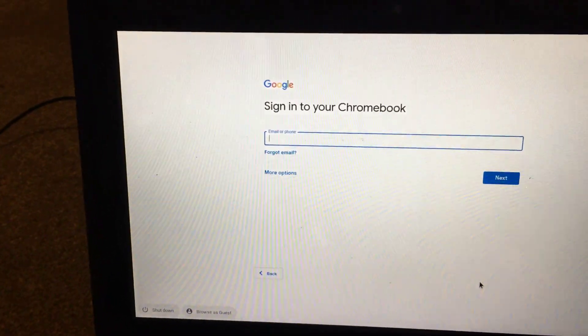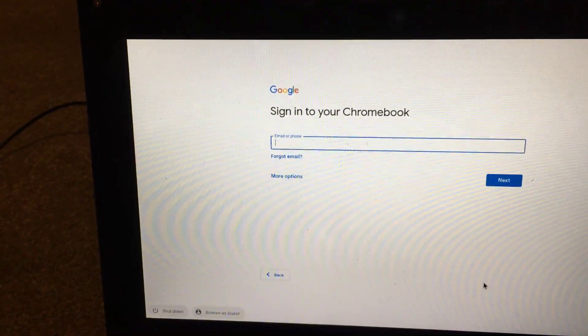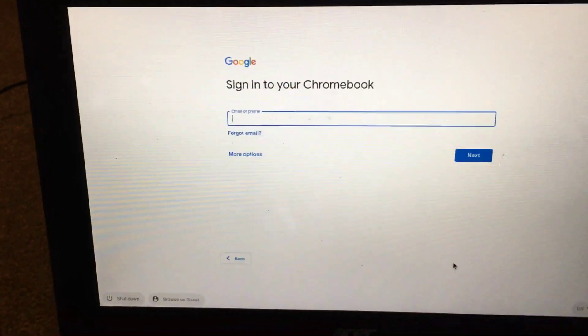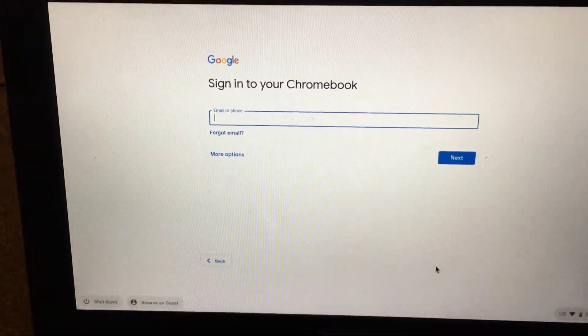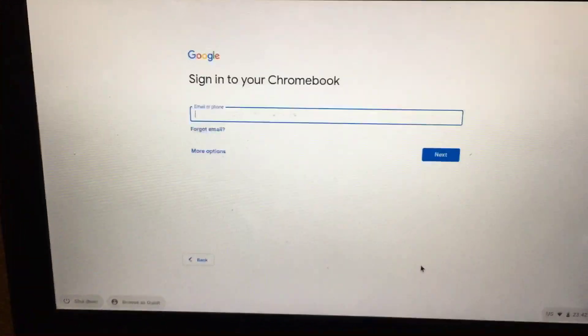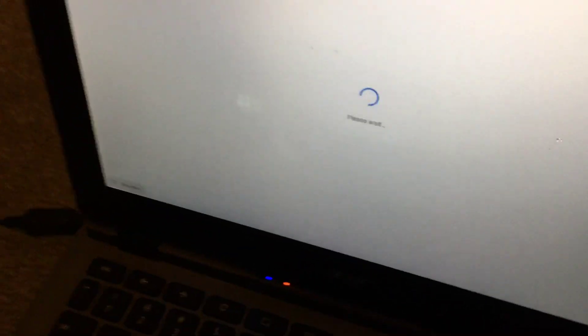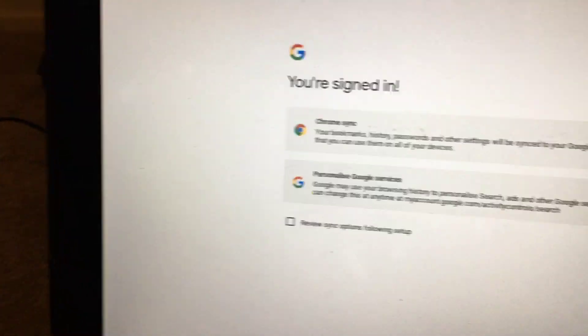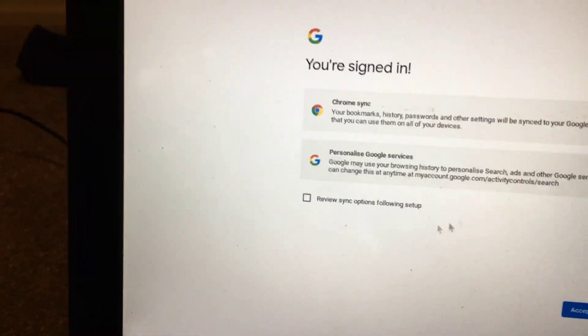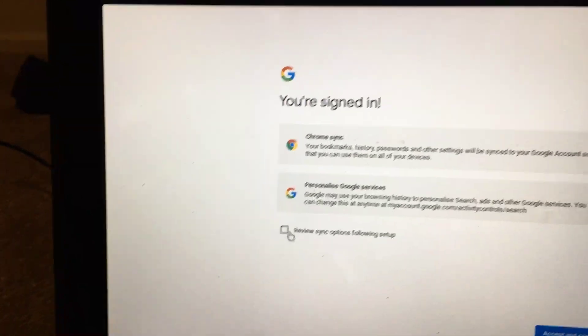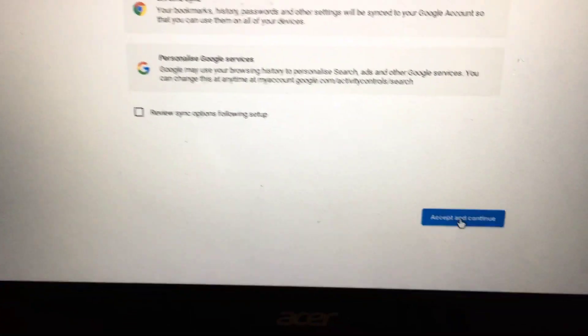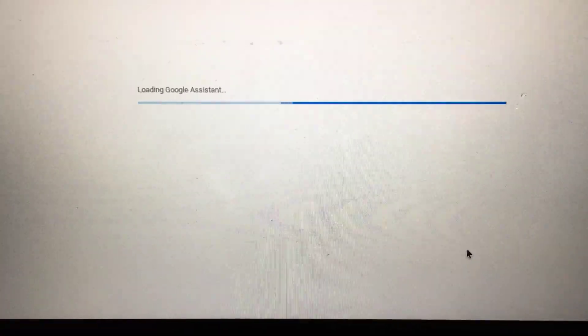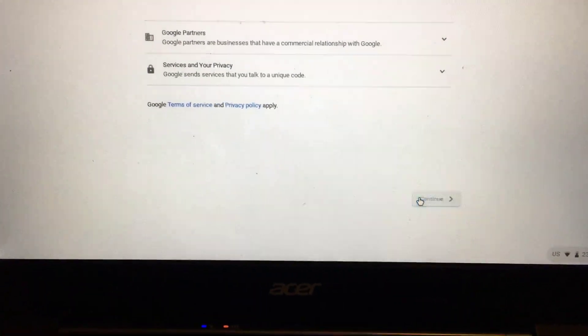Sign in to Chromebook—this is just your Google login, so I'm going to get my daughter to log in. She's just logged in and now signed in. Accept, accept and continue, continue, and continue again.